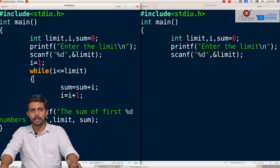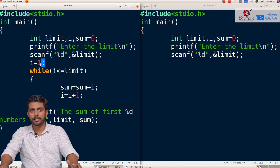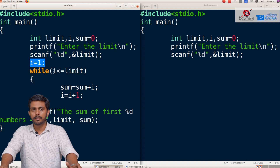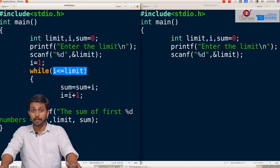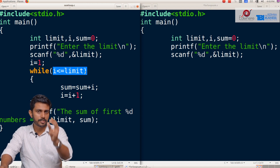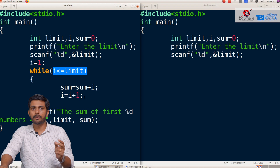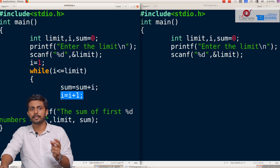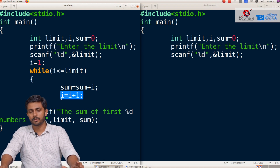Here is the initialization condition: i equal to 1. This is the checking condition: i less than or equal to limit. We check the loop condition. Here is the increment condition: i equal to i plus 1.